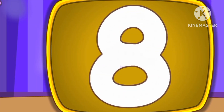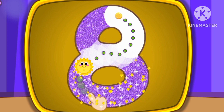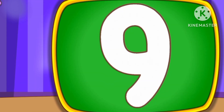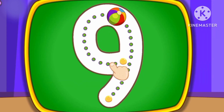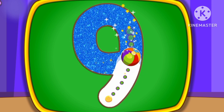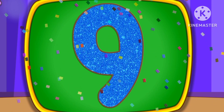Number 8. This is how we draw number 8. Number 9. This is how we draw number 9.